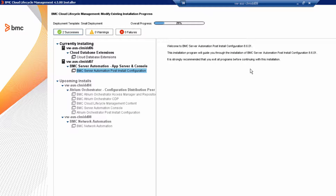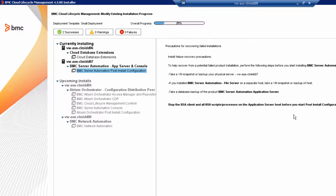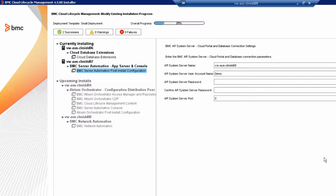Review the welcome information and then click Next. Do not pass go — do not collect $200 if you do not take a snapshot of your environment. Here we integrate the BladeLogic server with the AR system server. Review the settings for the AR system server, and then click Next.